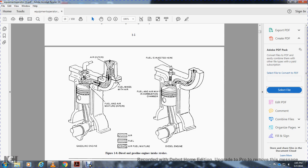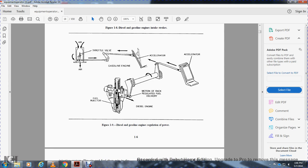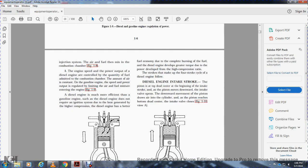Figure 1-8 shows the diesel and gasoline engine intake strokes: the gasoline engine draws a fuel-air mixture, while the diesel engine takes in only air with fuel injected directly. Figure 1-9 shows regulation of power: the gasoline engine uses an air throttle controlled by the accelerator, while the diesel engine uses an accelerator rack that regulates fuel delivery to the injector. The diesel engine controls engine speed and power output by varying the quantity of fuel admitted to the combustion chamber. The diesel engine is more efficient than the gasoline engine, does not require an ignition system, has better fuel economy, and produces greater torque due to its high compression ratio.